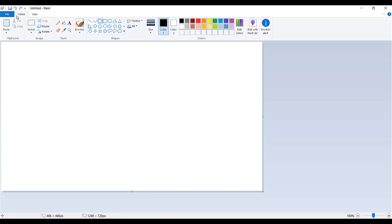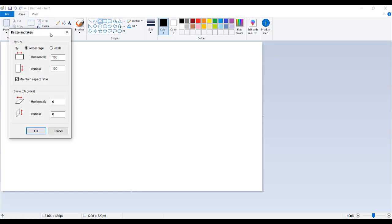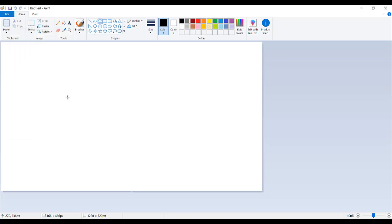So first you want to make sure that you've got the right dimensions. So I'm here in Paint and then I'm going to go to resize and then click pixels and then just make sure that it's 1280 by 720. Click OK and then we want to do the same thing.